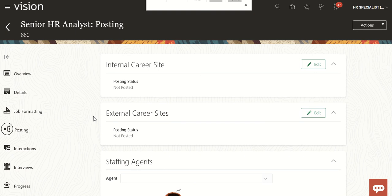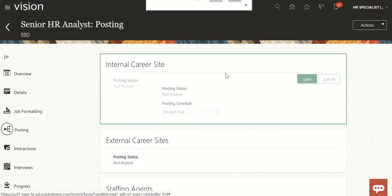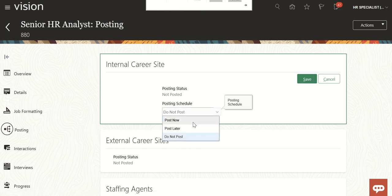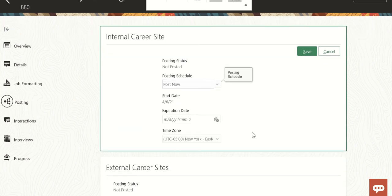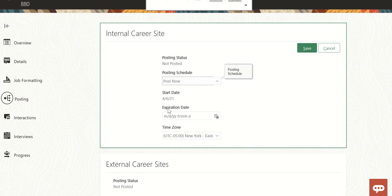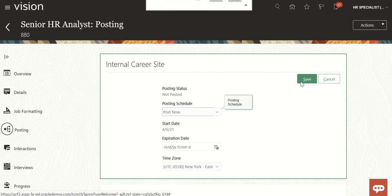We'll click on Edit here for the internal carrier site. Posting status is 'Not Posted'. For the posting schedule, you have the option to post it now or later. Select 'Post Now' and you'll get the start date and expiration date. If you provide an expiration date — say tomorrow's date — by tomorrow this position will automatically be unposted from the internal carrier site. I'll save it without giving any expiration date.